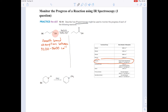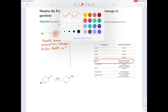You'd have other absorptions. You'd have that classic absorption just to the right of 3,000 because you have SP hybridized carbons with hydrogens on them. But those will also appear in your product, so they won't help you distinguish between the two. So, we'll focus on the functional groups, especially the ones that change.